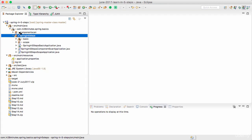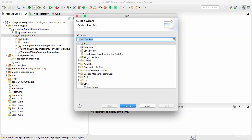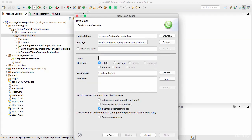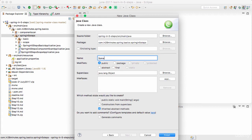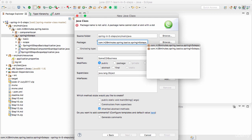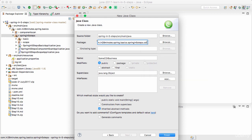I'll create a new class — I'll go to the package and say New Class, and I'll call this SomeCdiBusiness. The name is not really important. Make sure that you are putting it in a package called .cdi — so in the springinfive.cdi package, I'm creating SomeCdiBusiness.